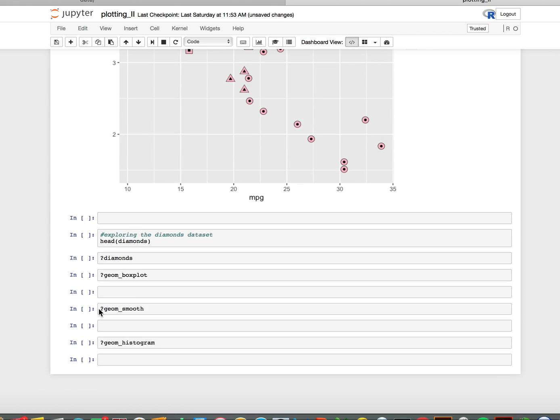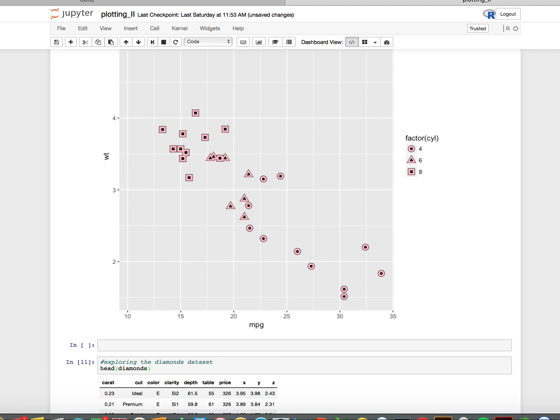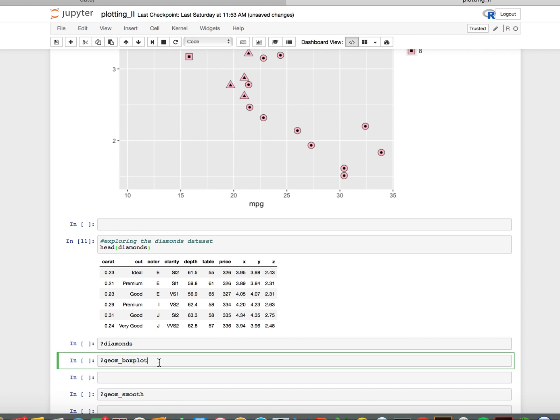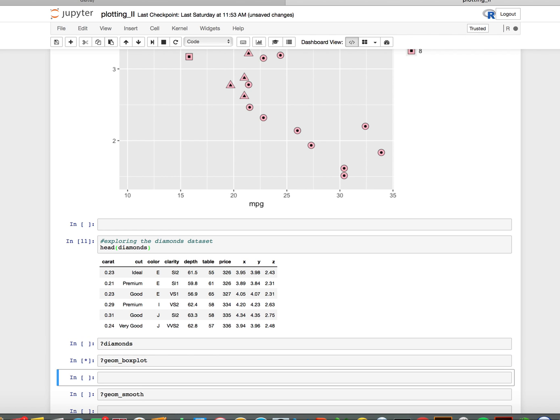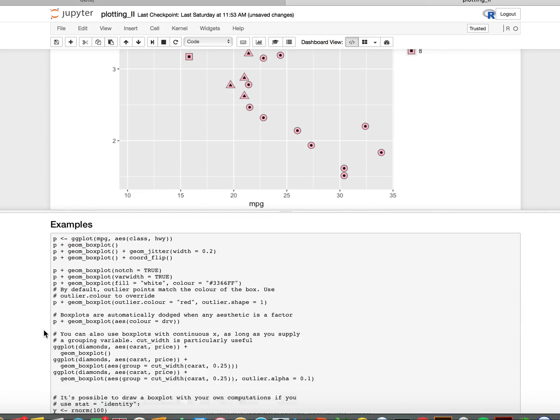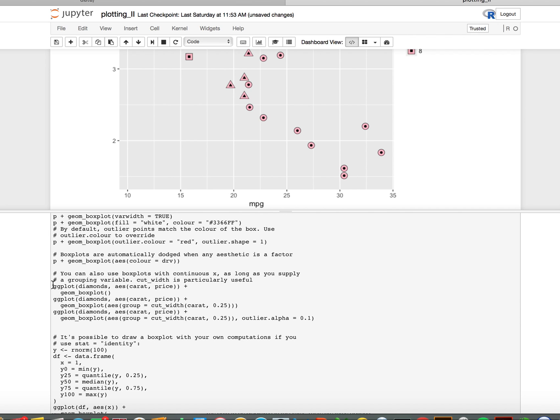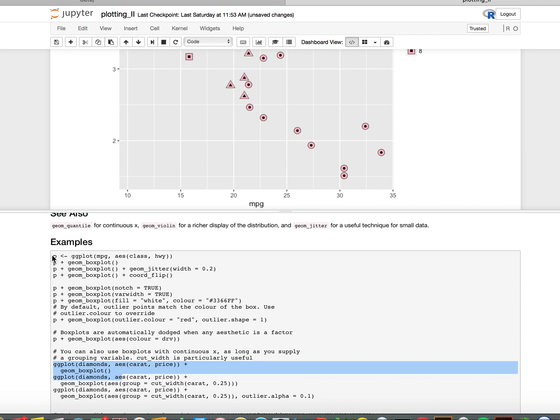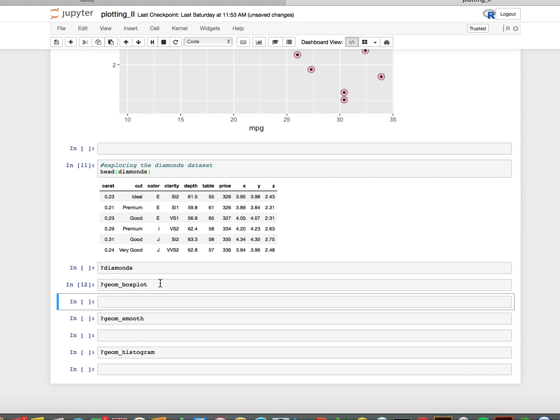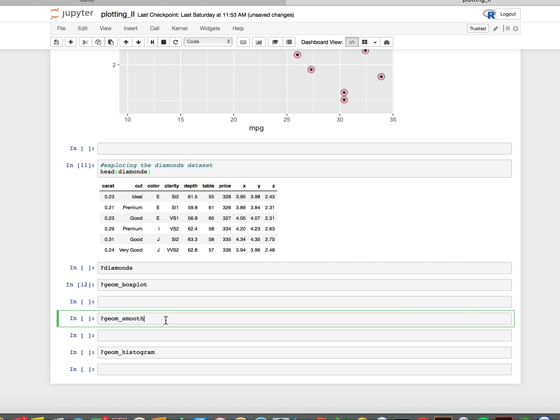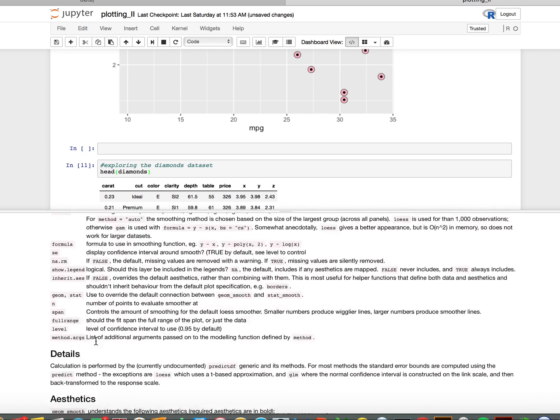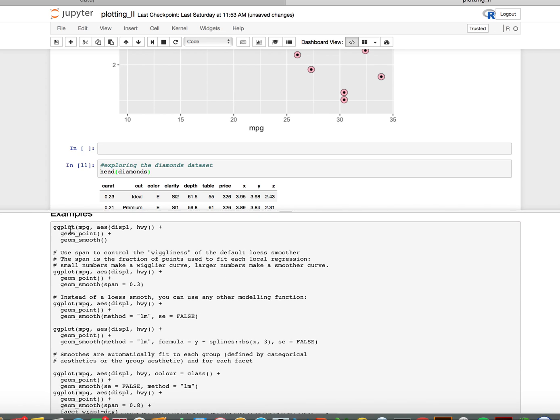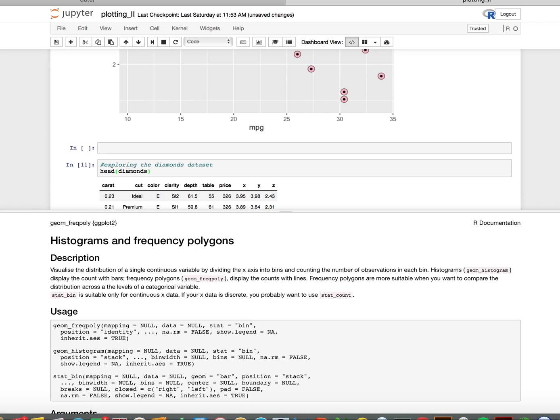I want you to play around with the point geometry, but I also want you to look at the diamonds data set because it's used in the help example for box plots. If we look at the examples here, there are some examples with both the diamonds data and the mpg data. I want you to explore those a little bit and also explore the box plot geometry with diamonds, the smooth geometry—there's some examples here with the mpg data—play with those and also with the histogram.